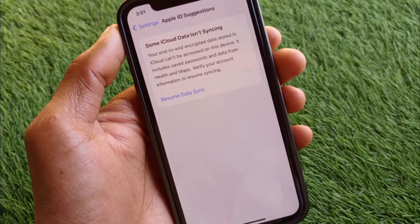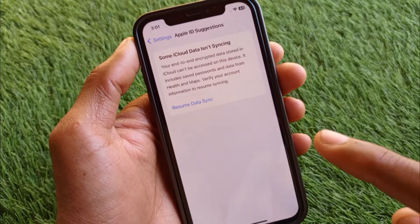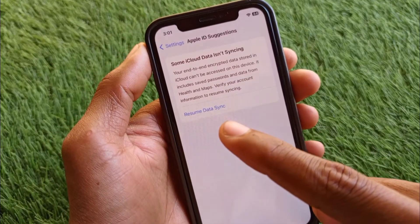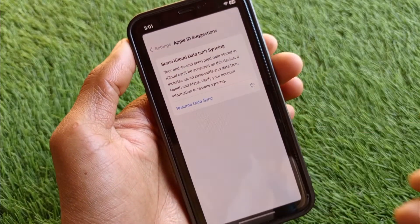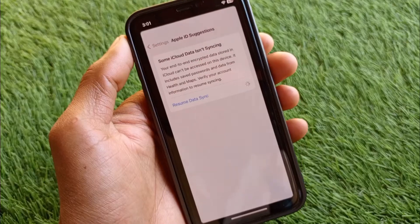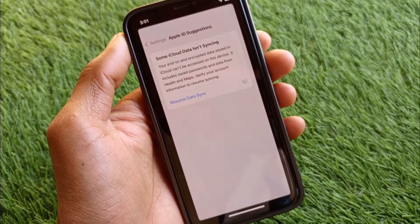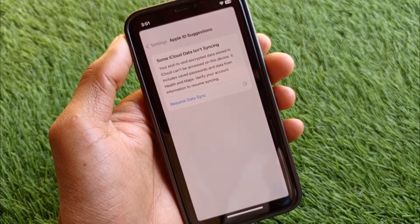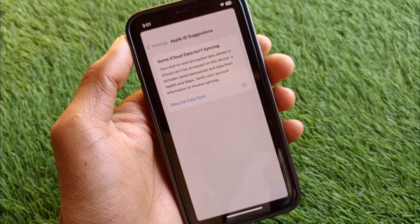...below you will find the option 'Resume Data Sync'. When you click on this one, your data will be resumed and will be backed up on your iPhone. Simply you have to wait for some seconds.